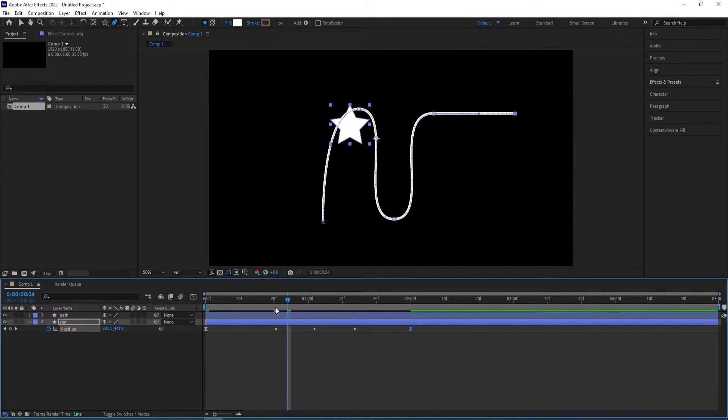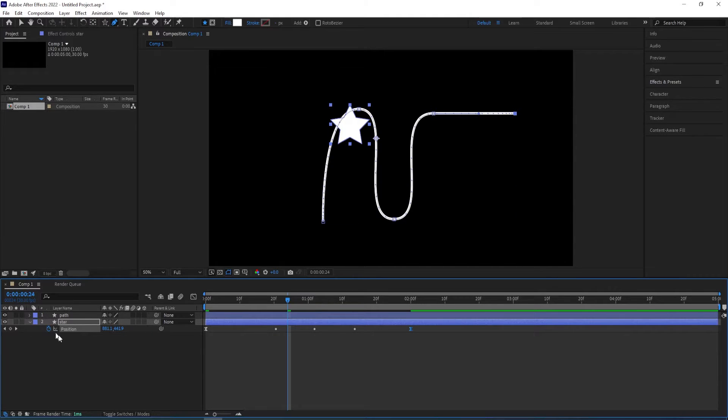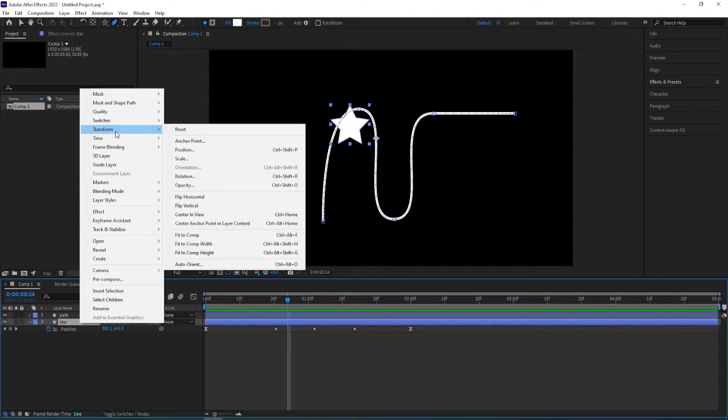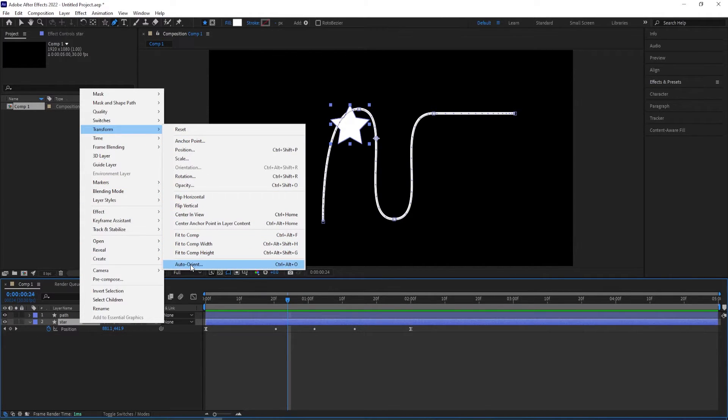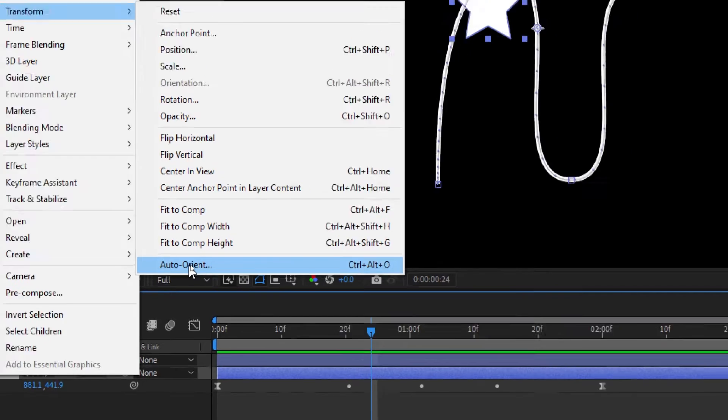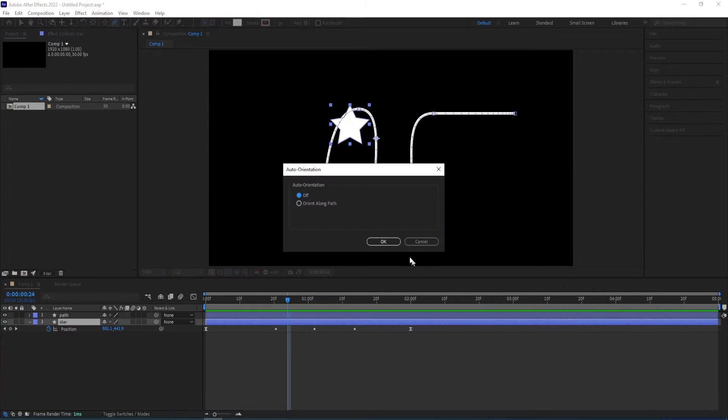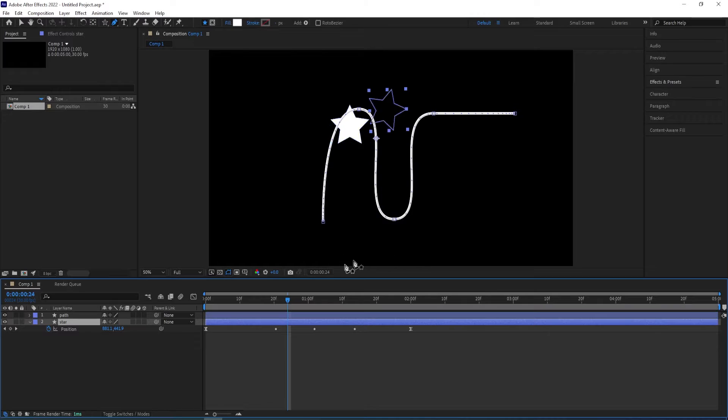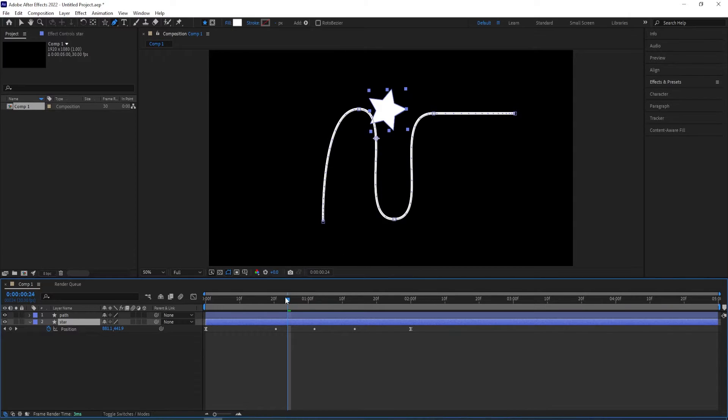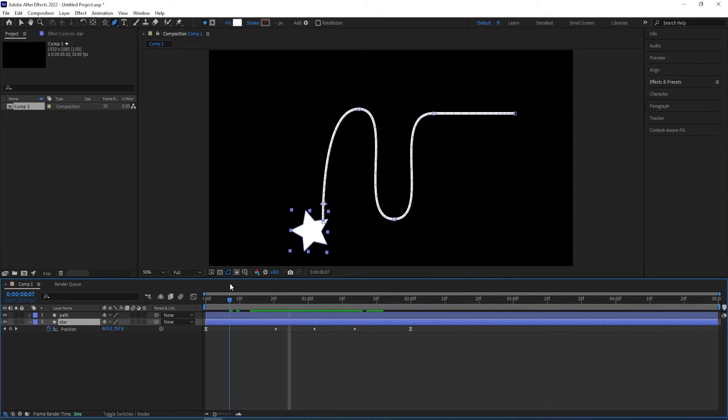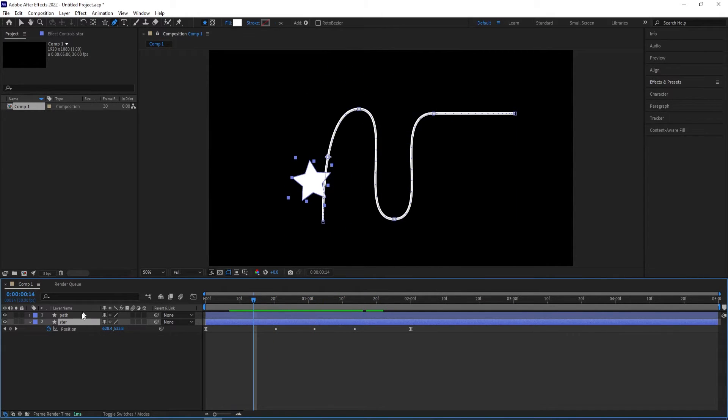And we were talking about some type of cheat. So we right-click rather than animating rotation, we go to transform and then check this one auto-orient. So click on it and then choose orient along path. So we get it rotating just like that.